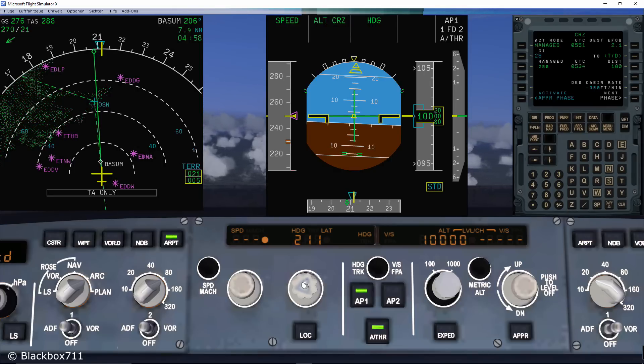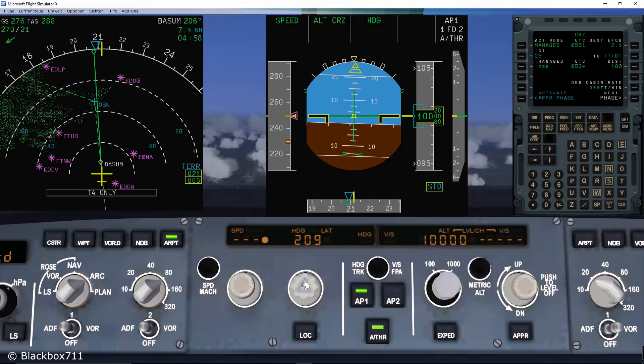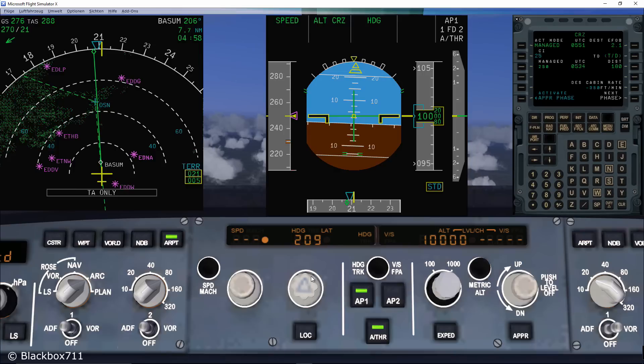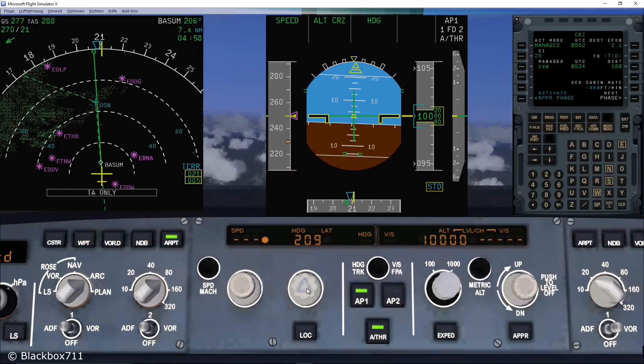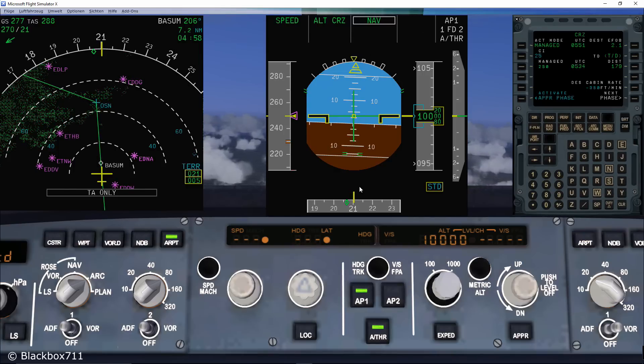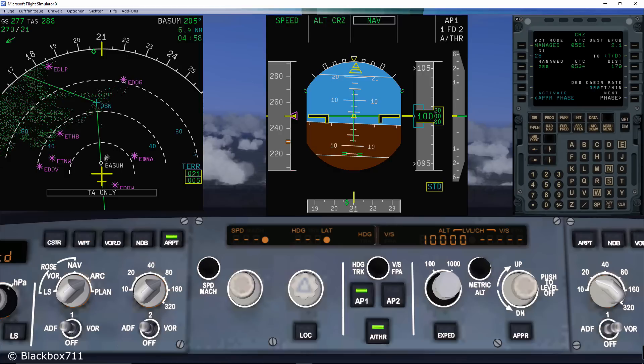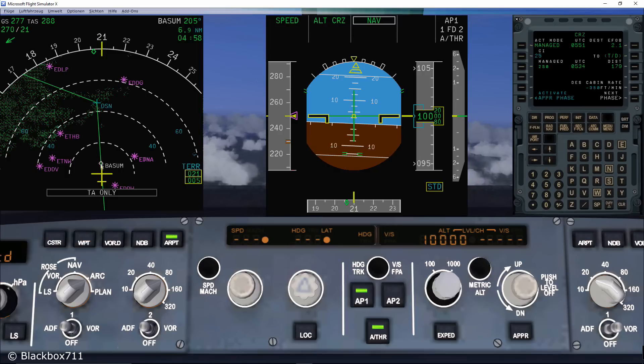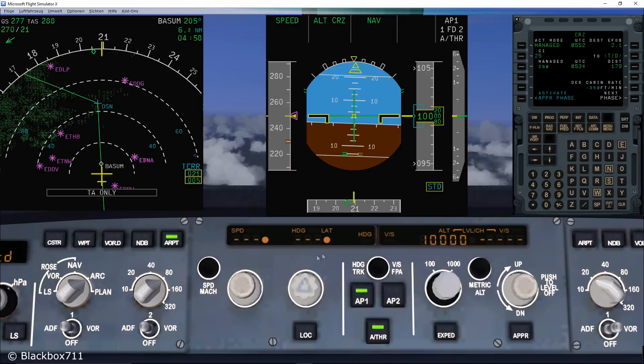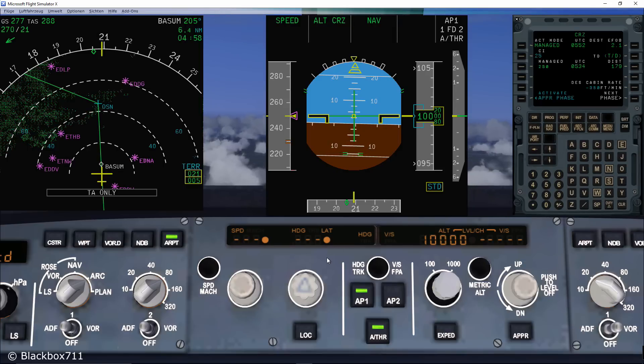In order to give the lateral control back to the FMGS, you simply push the heading knob. The heading numbers will disappear, the dashed lines and the dot will reappear. And also on the FMA, you can see the mode change into NAV. Also the flight plan track on the navigation display will change back to a solid line.